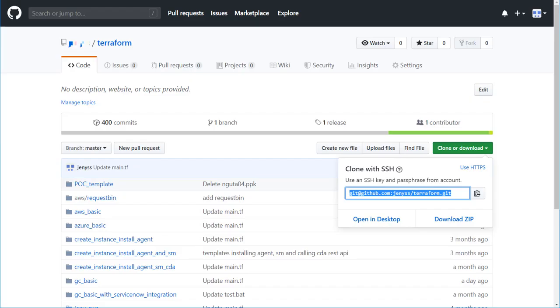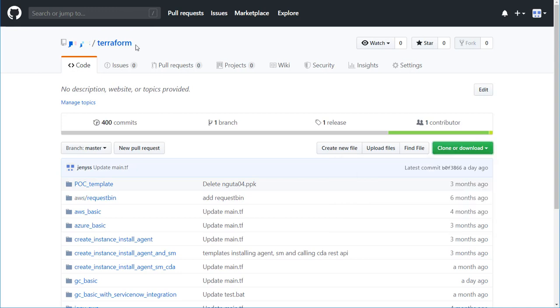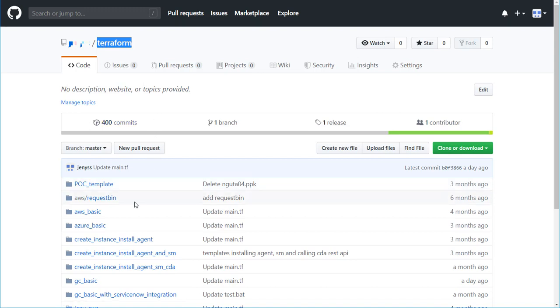While organizing the template structure in the repository, bear in mind that only the template stored in the first level of the folder structure can be retrieved. For example, the template located in the folder AWS Requestbin in the Terraform repository will not be displayed in the Infrastructure Manager Templates view.